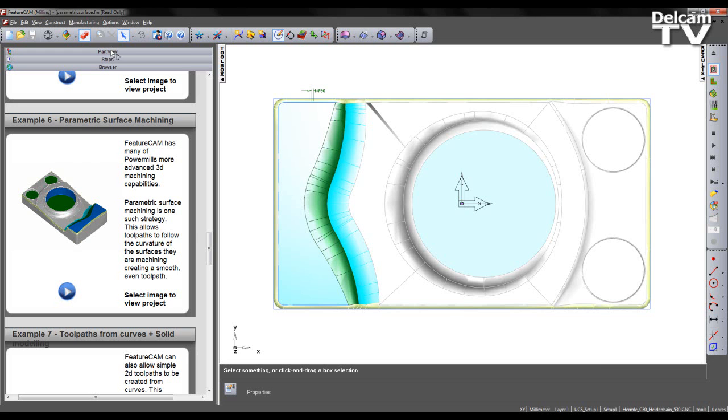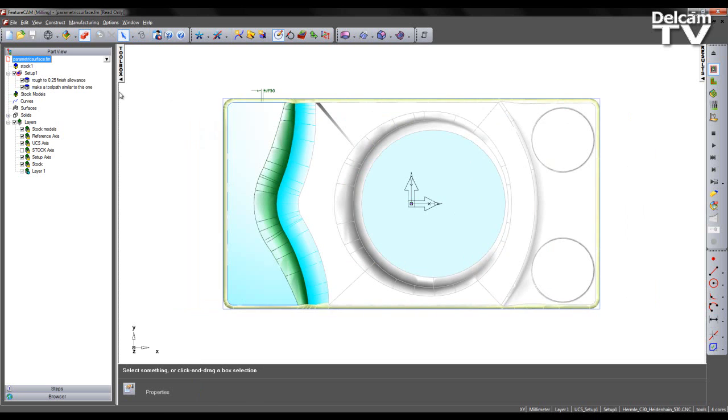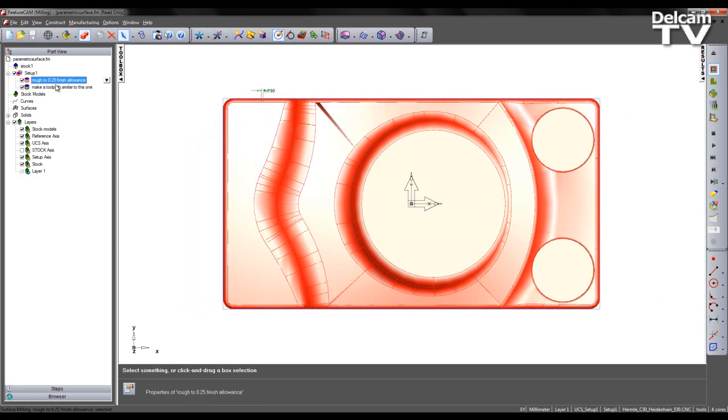So I'm going to go to my part view, and we can see there are two pre-created surface machining operations.